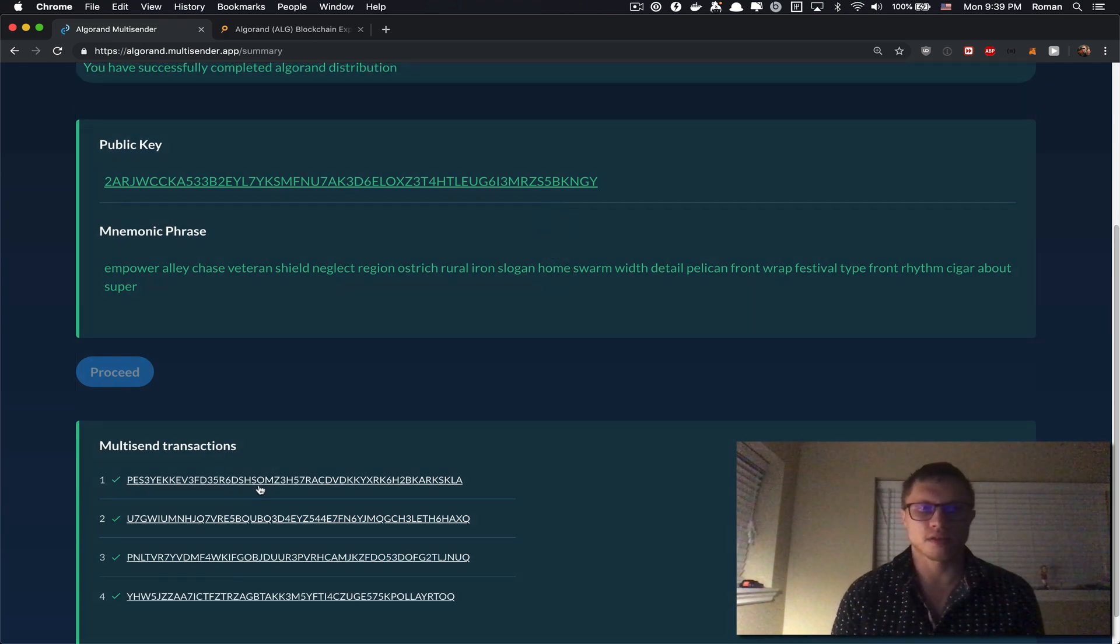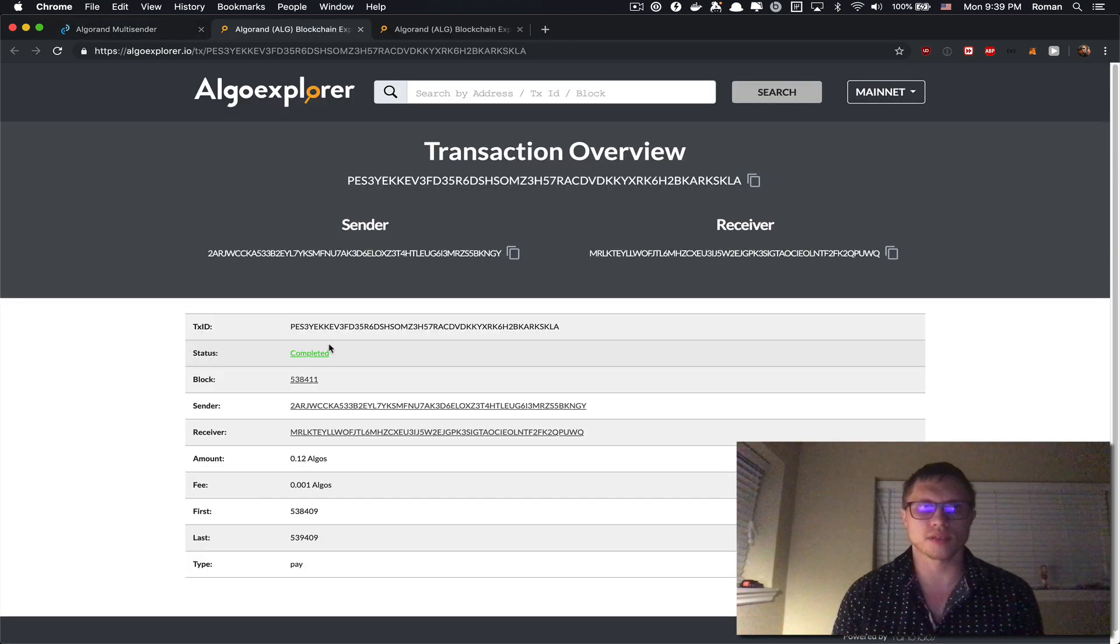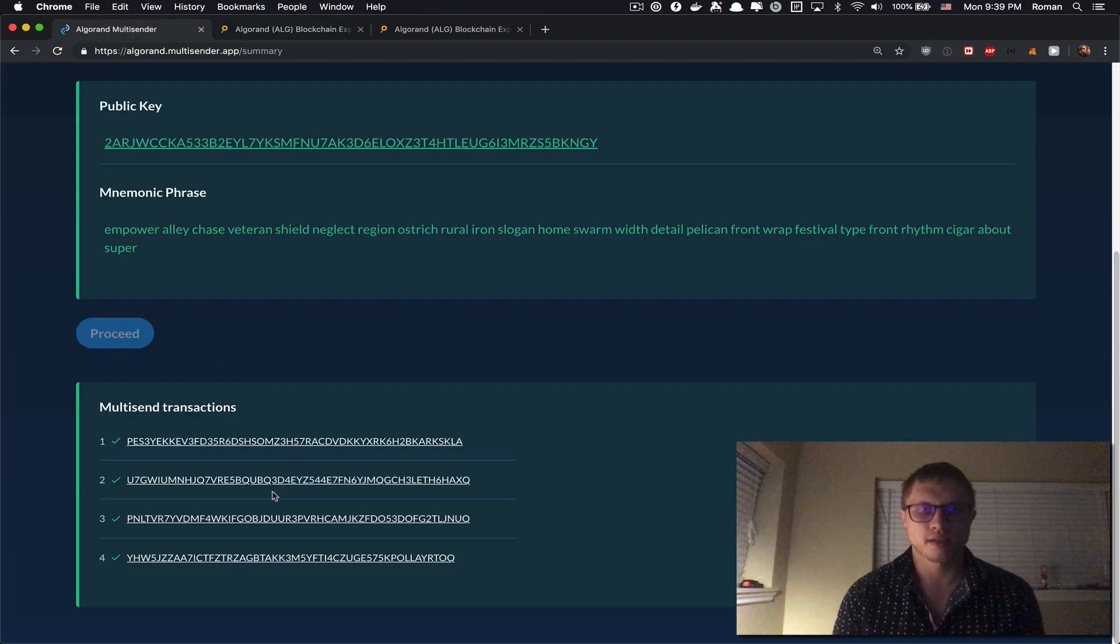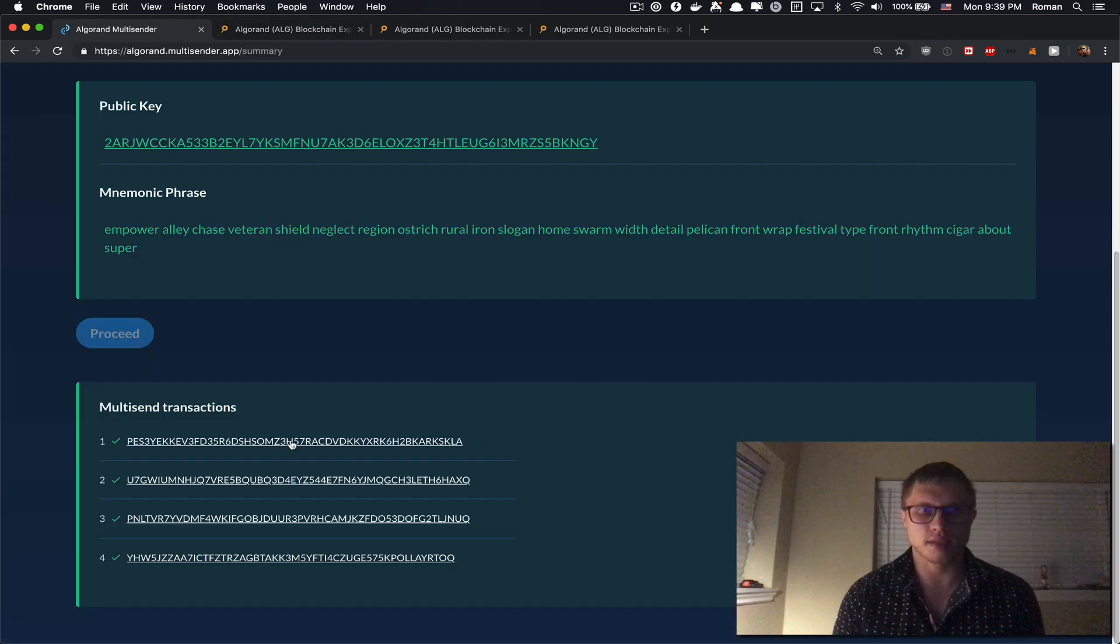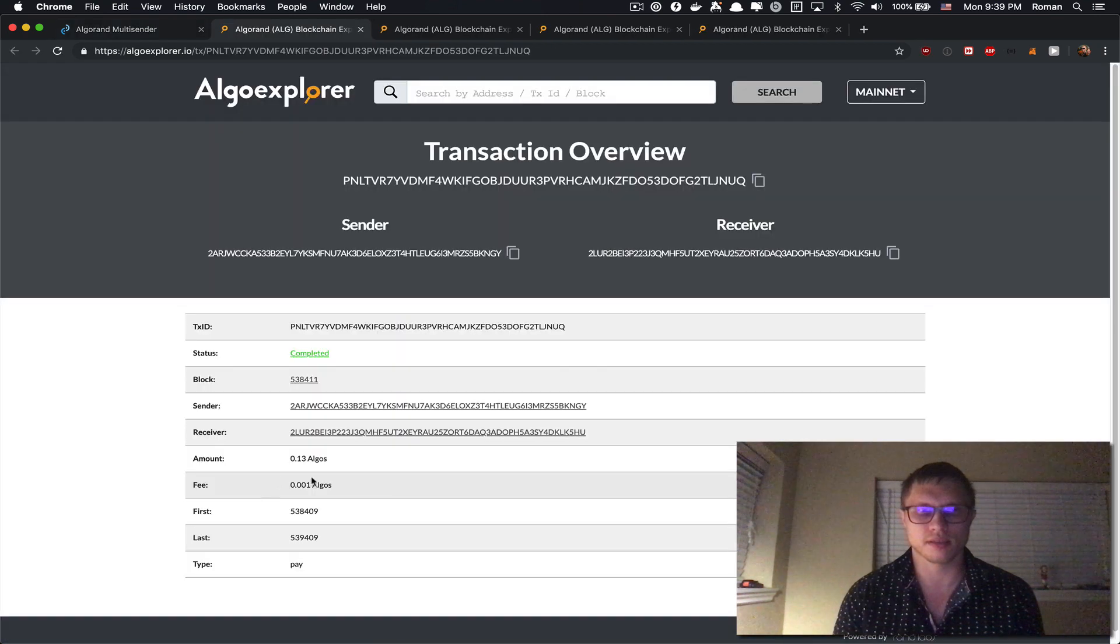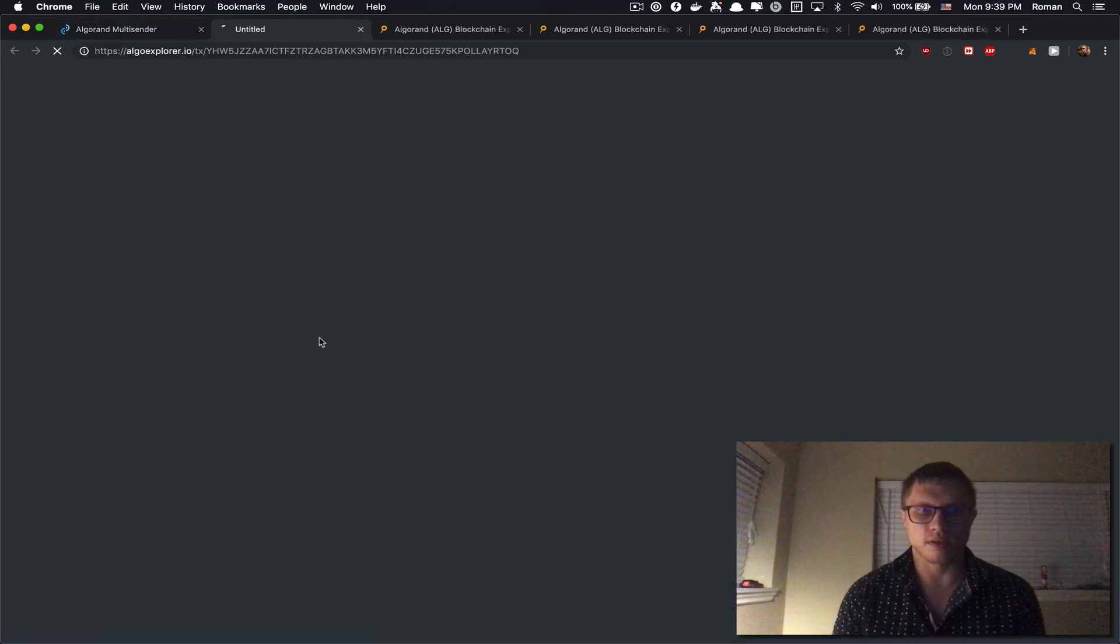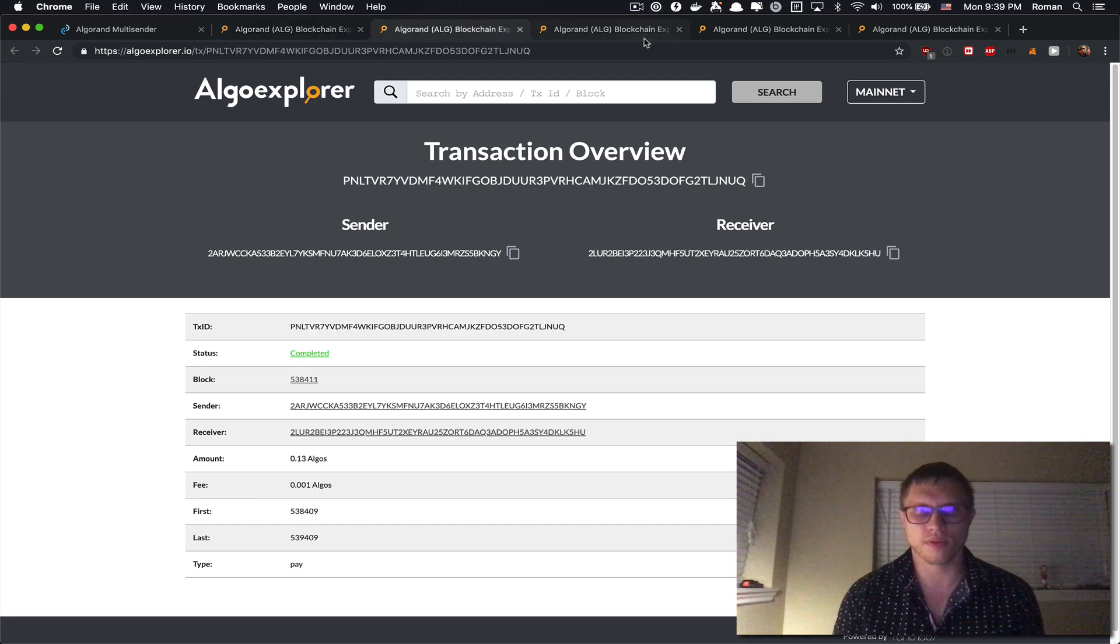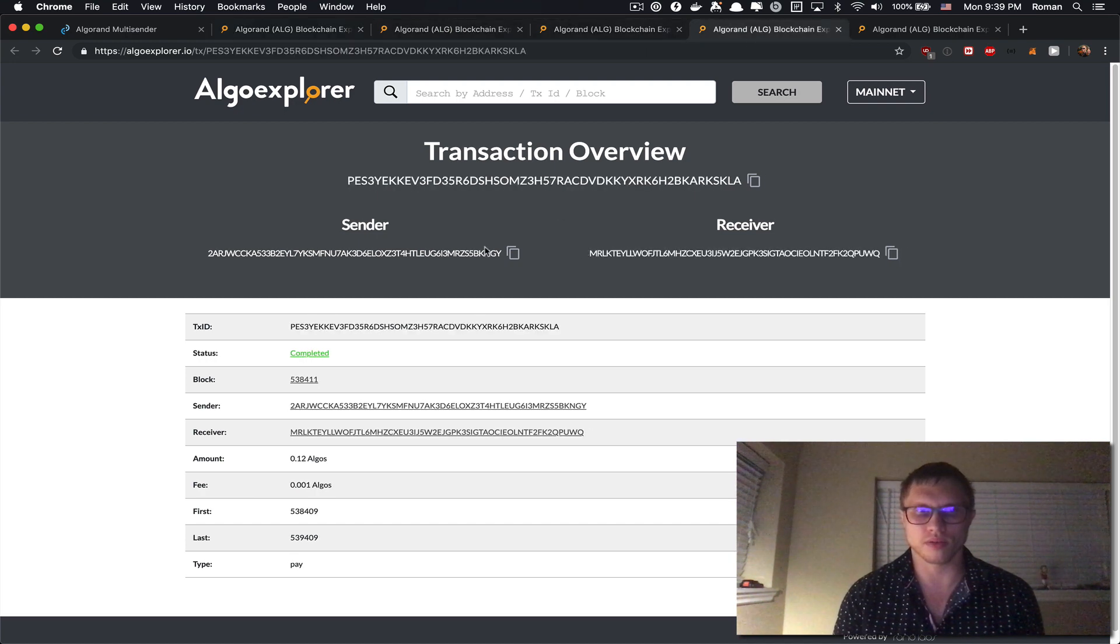Perfect, so now we have completed our multi-send and we can check that it has successfully sent all the balances to the correct recipients. Yep, four, three, two, and one.